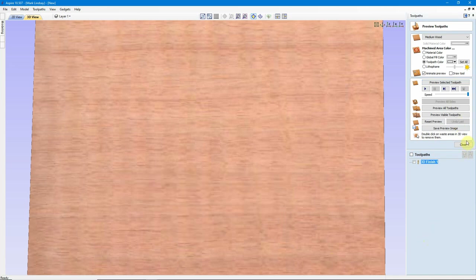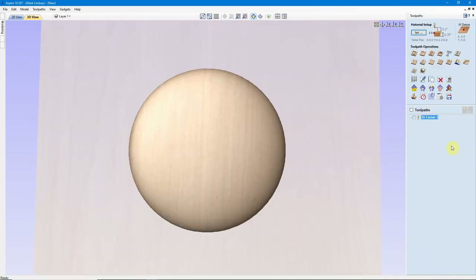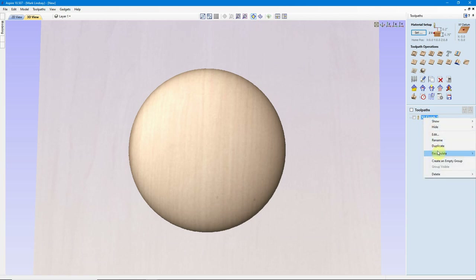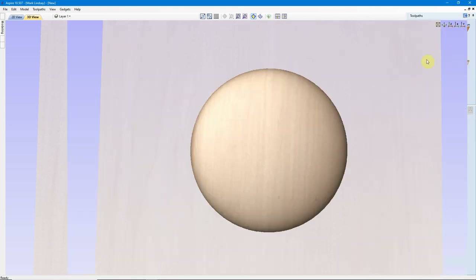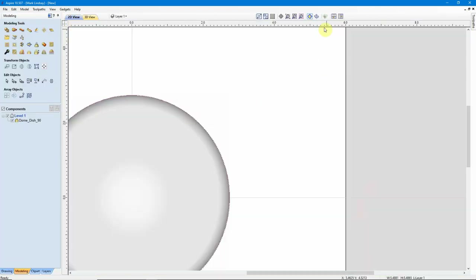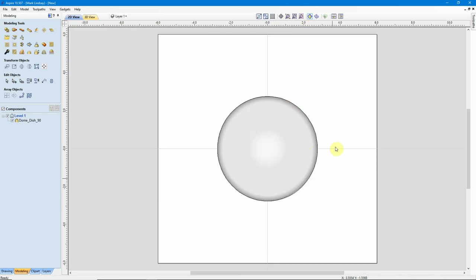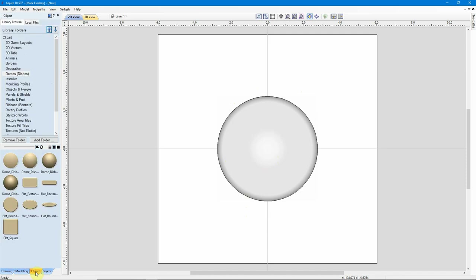Let me go ahead and undo that. I'll close my Preview and delete this toolpath because I'm going to create a new one when this is finished. What I want to do now is add tabs into this 3D model while it is still in the modeling stage. Vectric has thought of this for us — if we come down into our Clip Art folder and look right up here, we have 3D Tabs.